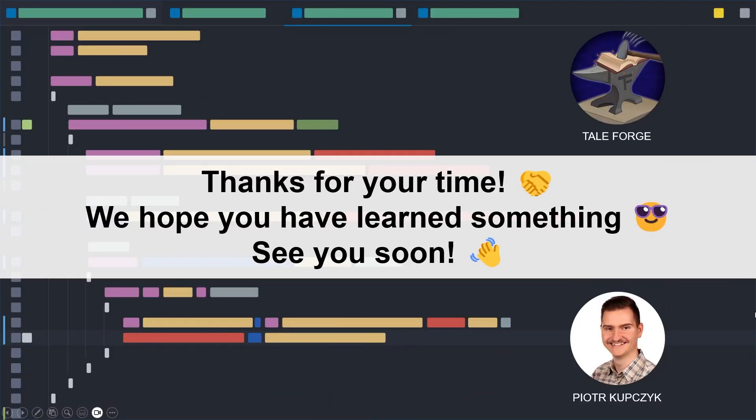Thank you for your time. I hope you learned something. I encourage you to support us on Patreon and see you soon in the next video.